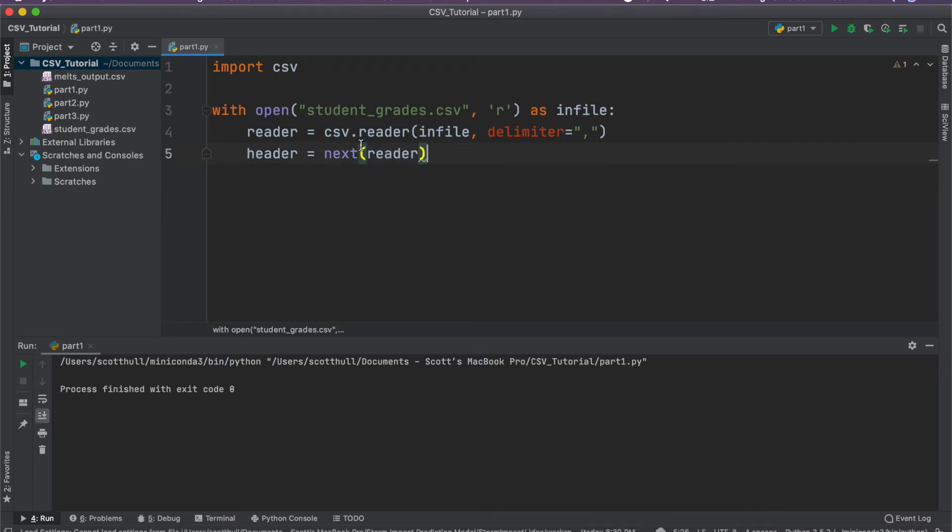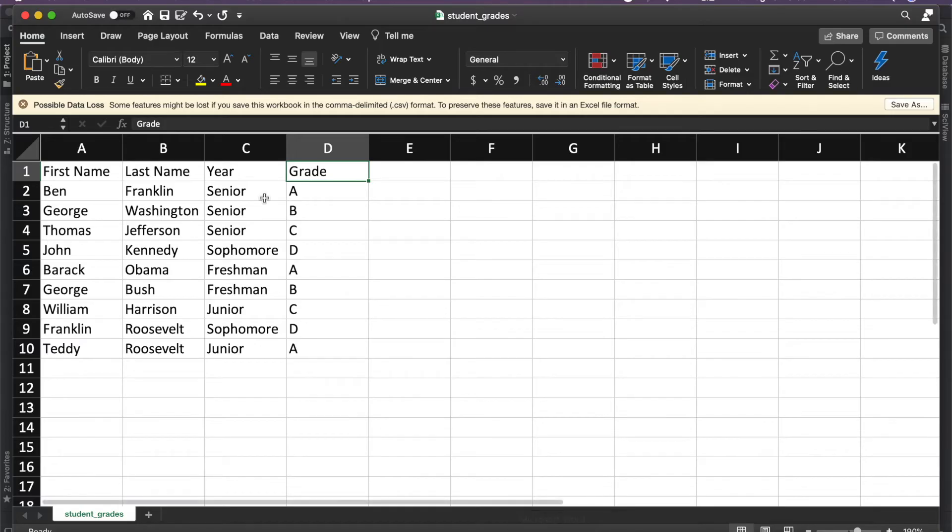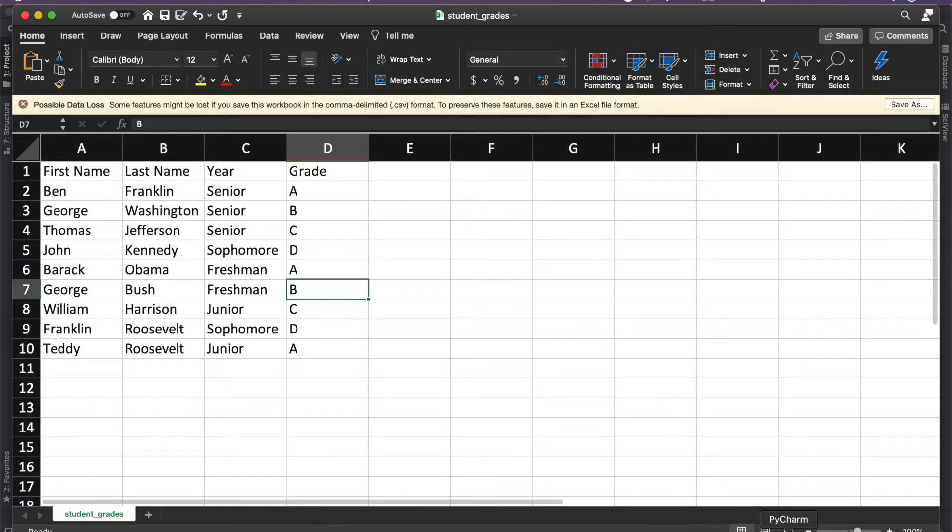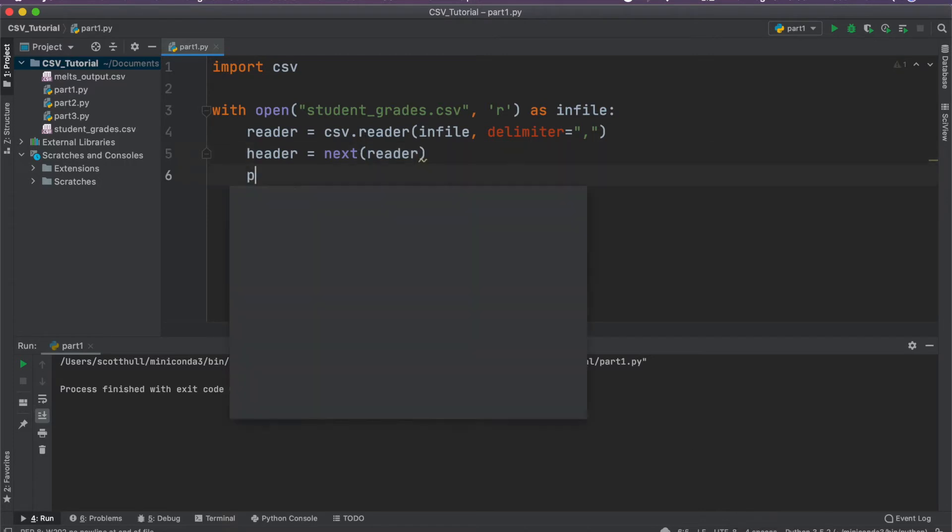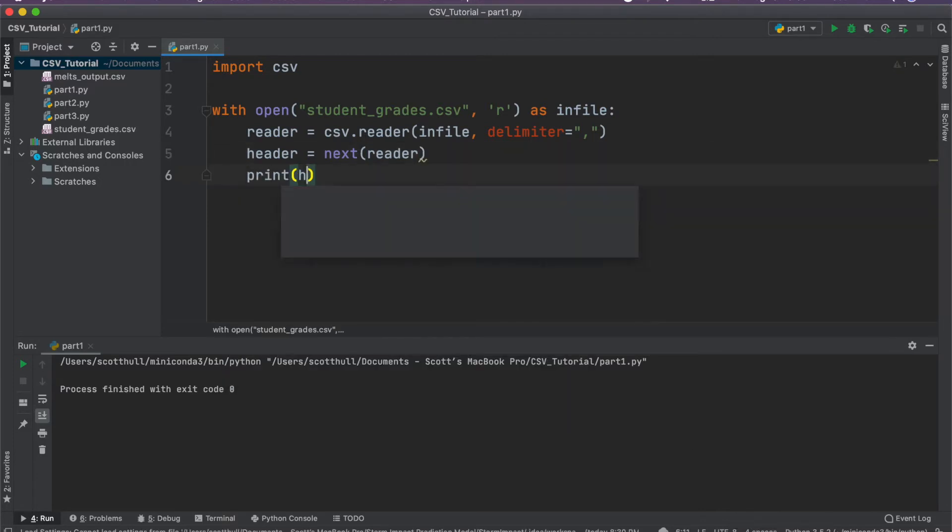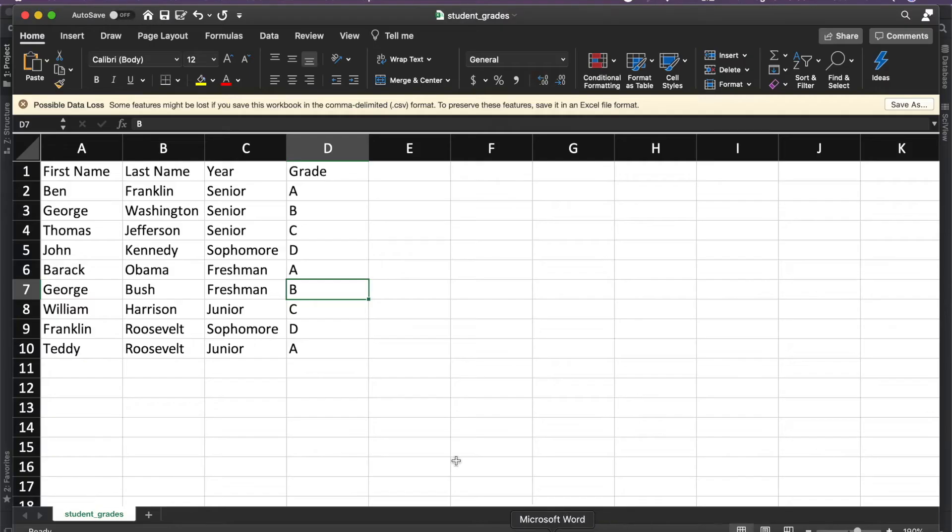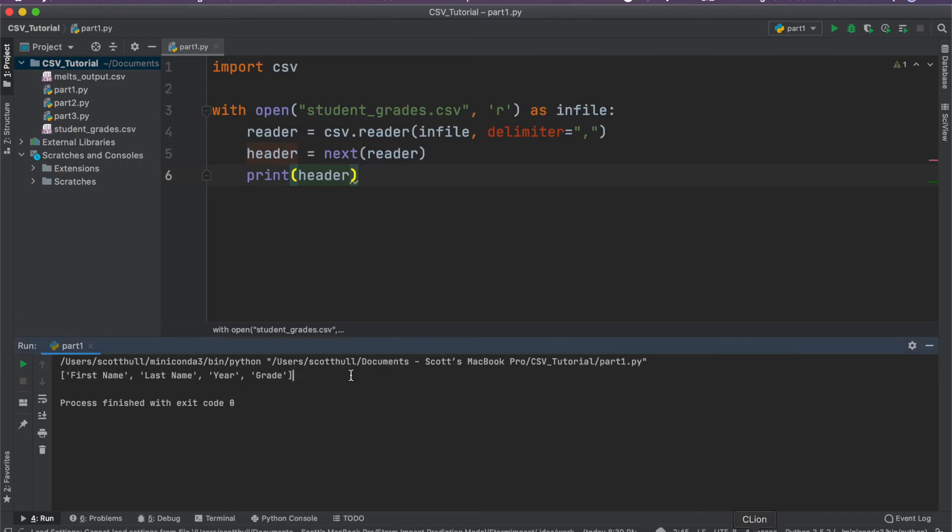So what we can do is say header equals next reader. And what next does is it just takes the current row, converts it to a list, and then advances reader to the next row, which would be row two here, this one. So if we go ahead and print that out, we'll just see what it actually is. And I go ahead and run the code here. You see, we get a list with the header row. So in the same exact order as it's in this input file here, we get it back out in Python as a list.